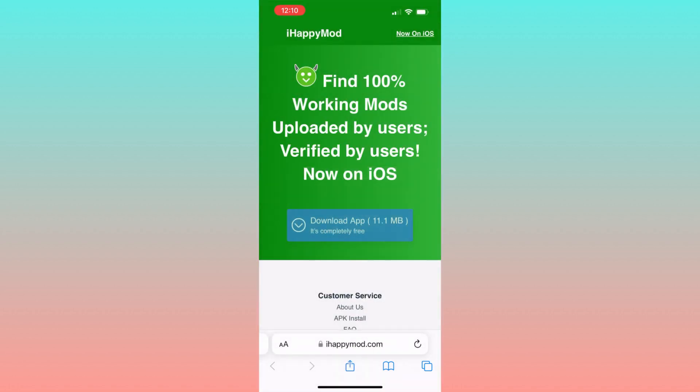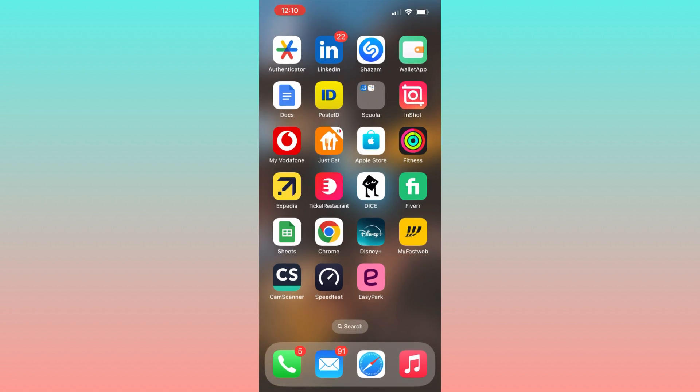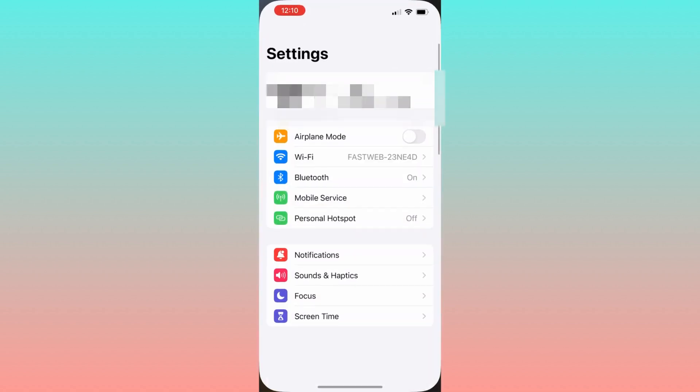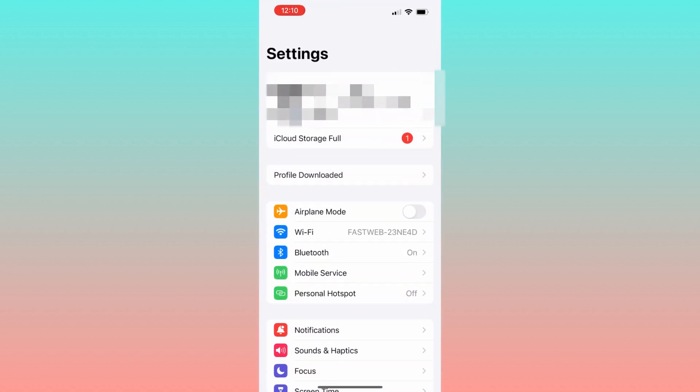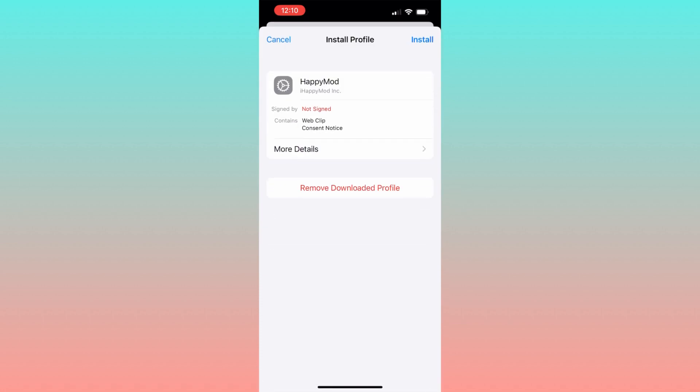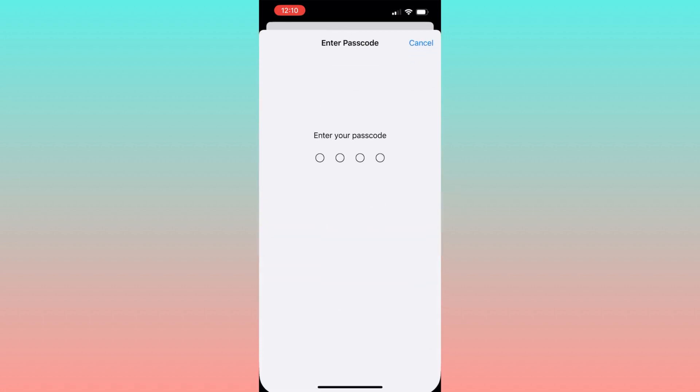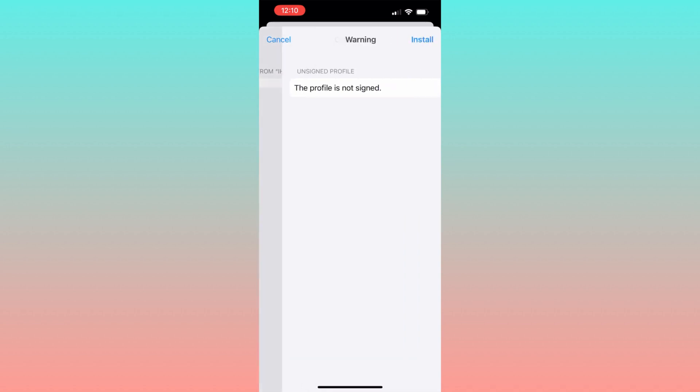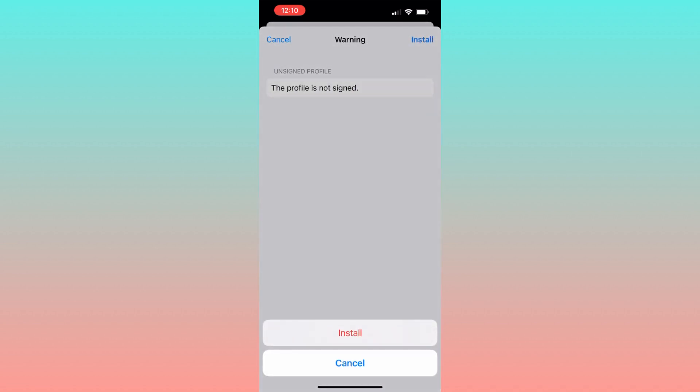At this point, we need to authorize the profile. So let's go back to the settings, tap on profile downloaded, click on the top right corner on install, enter the password, click next and then press install two times.